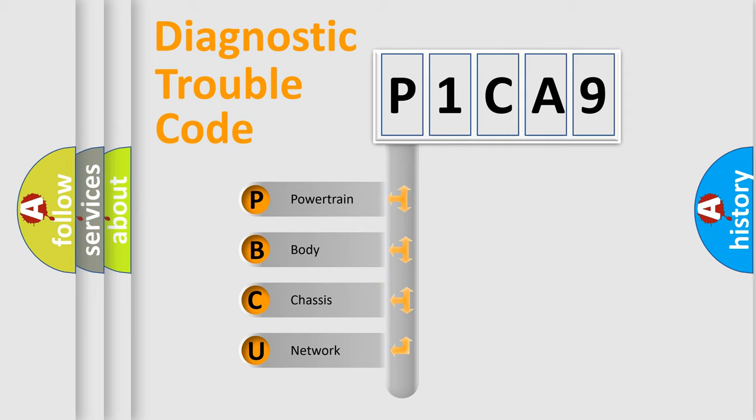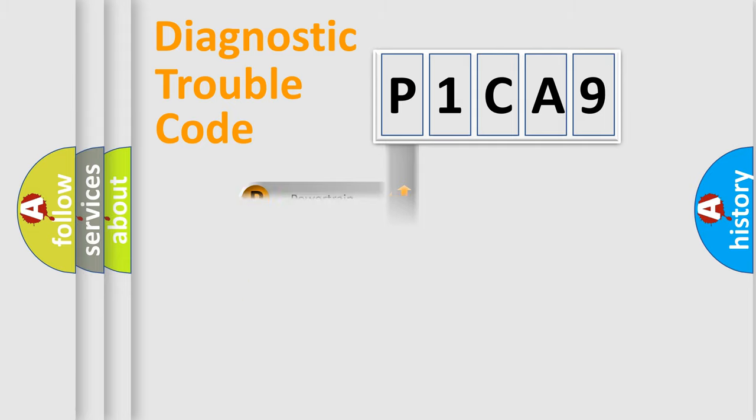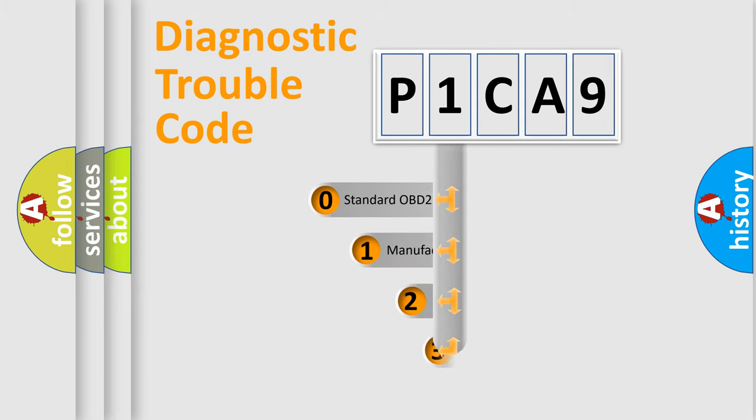We divide the electric system of automobile into four basic units: Powertrain, Body, Chassis, and Network. This distribution is defined in the first character code.